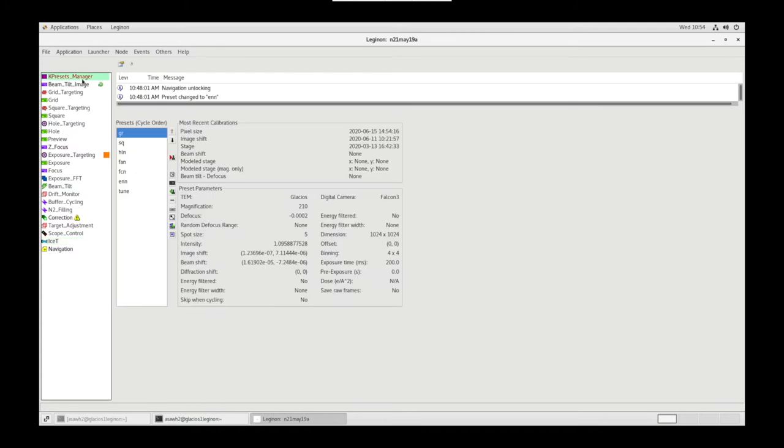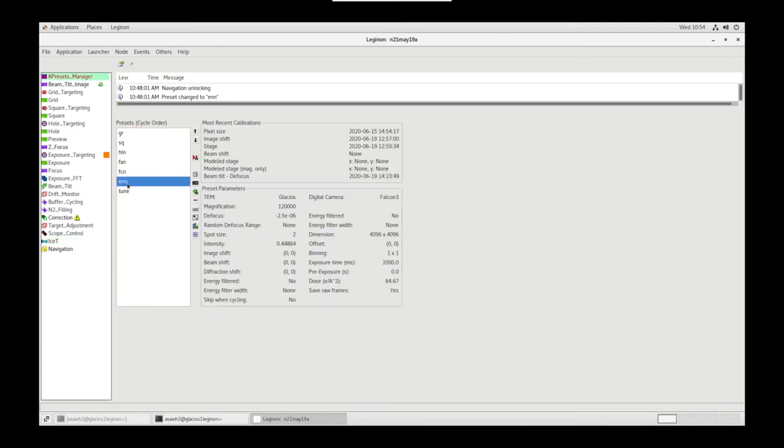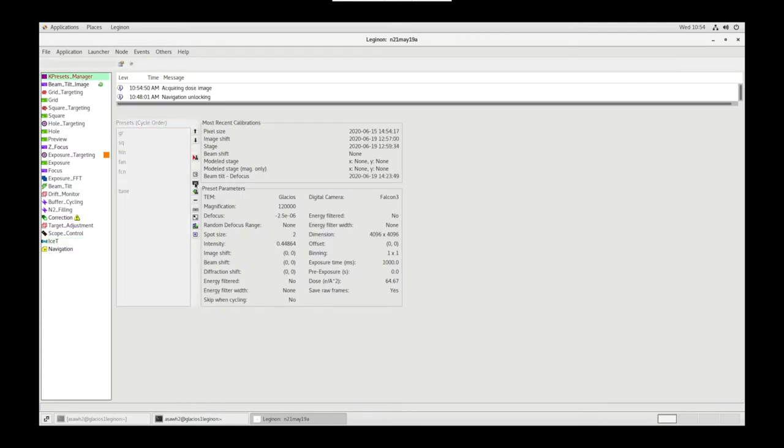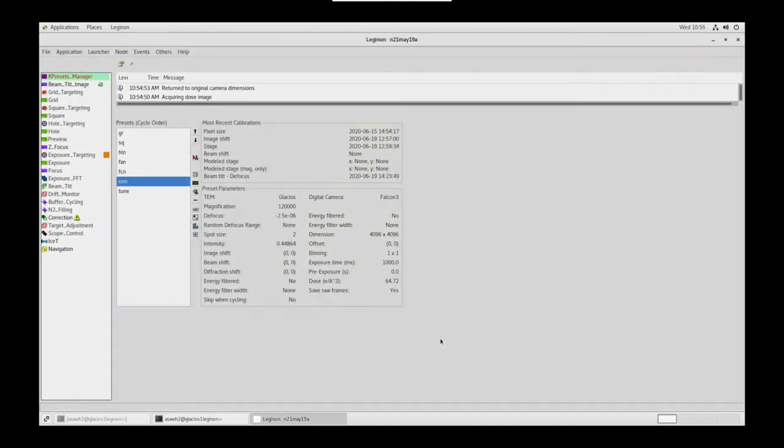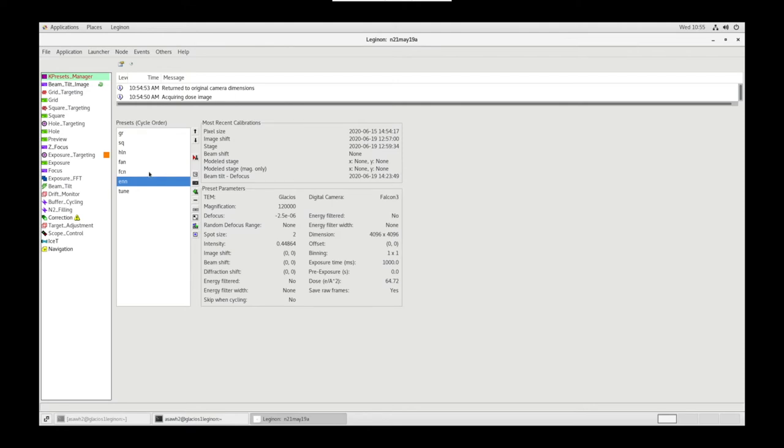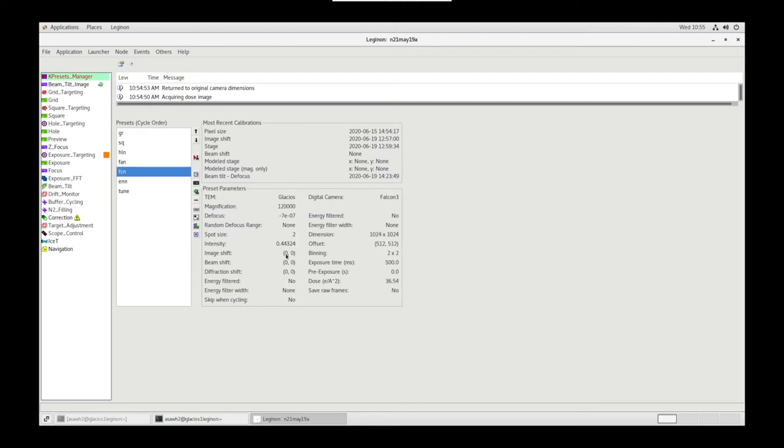In Presets Manager, we're going to go to ENN Preset and Acquire Dose for this preset. We want our value to be between 30 and 65, which it is. Select Yes. Let's make sure Image Shift and Beam Shift is 00 for ENN, FCN, and FAN.